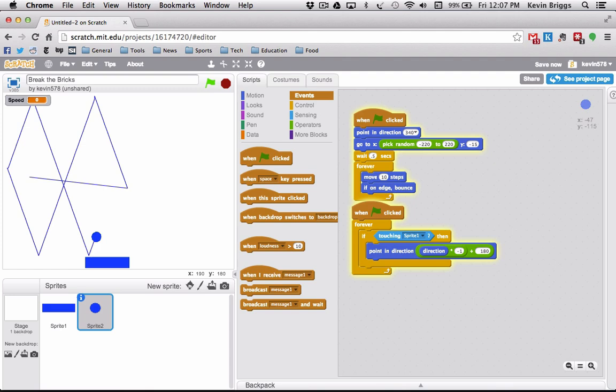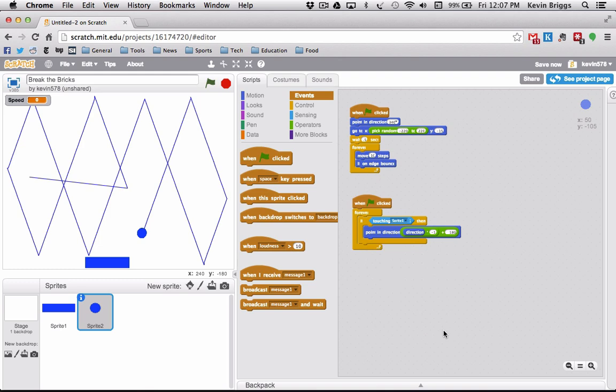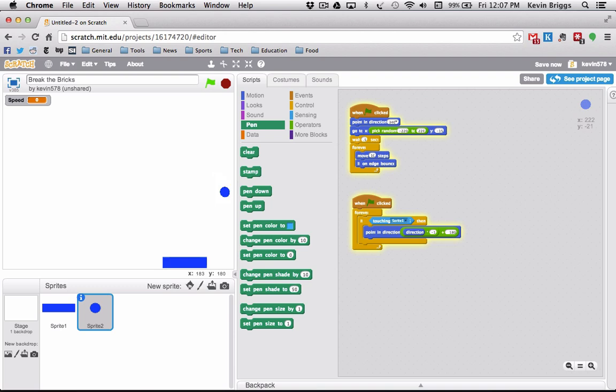For some reason we have a pen-down active and it's drawing on the screen — it's kind of pretty but we don't want that. We'll clear it and pen up. Now it works perfectly — we can move the paddle around and it will cause the ball to bounce up.